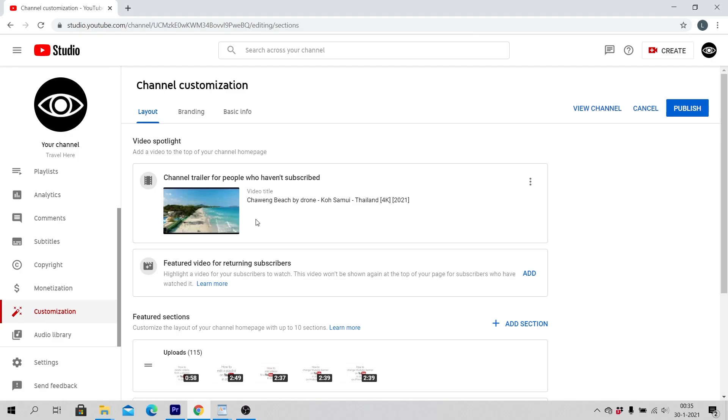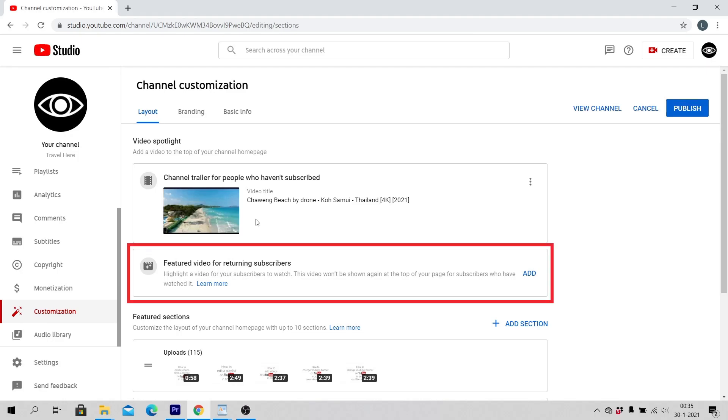There is also a featured video for returning subscribers. This lets you highlight a video for your subscribers to watch. This video won't be shown again at the top of your page for subscribers who have watched it.